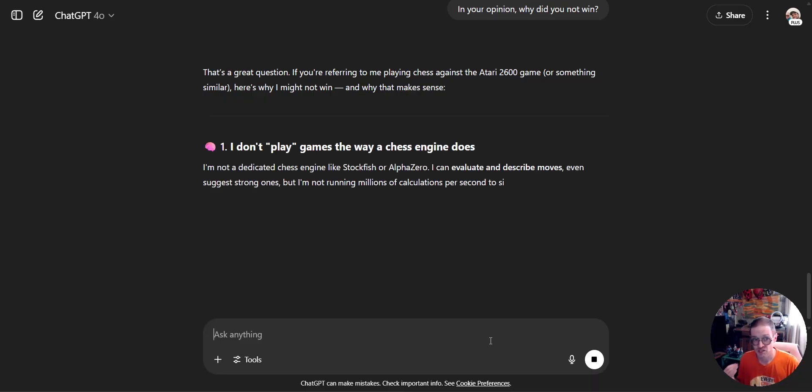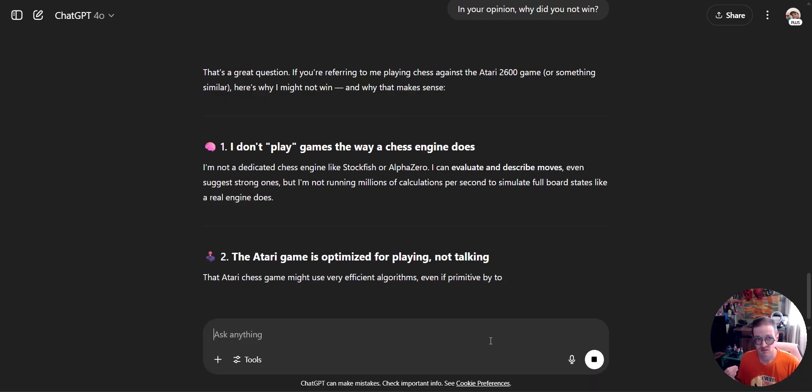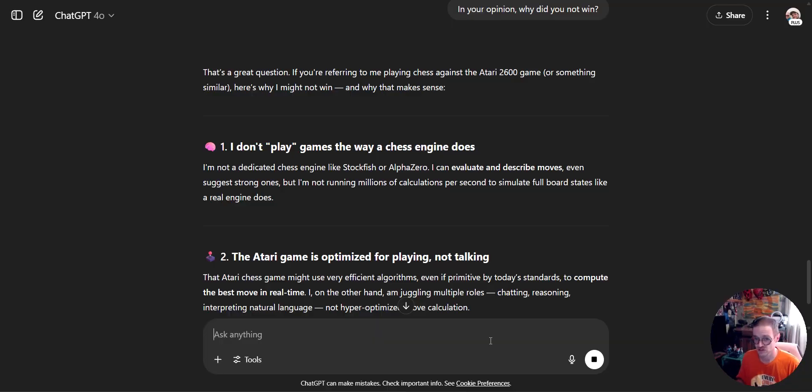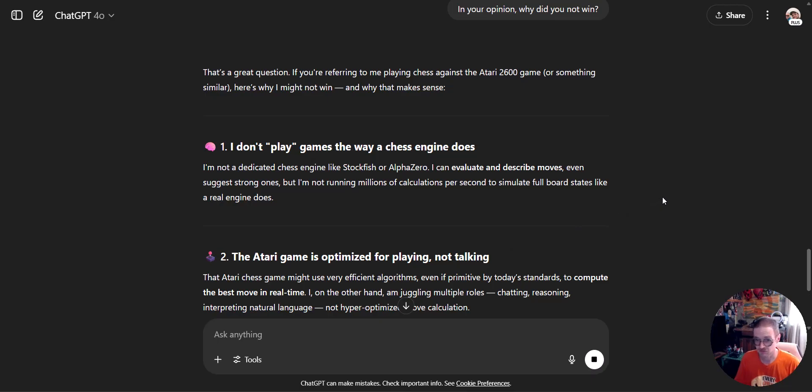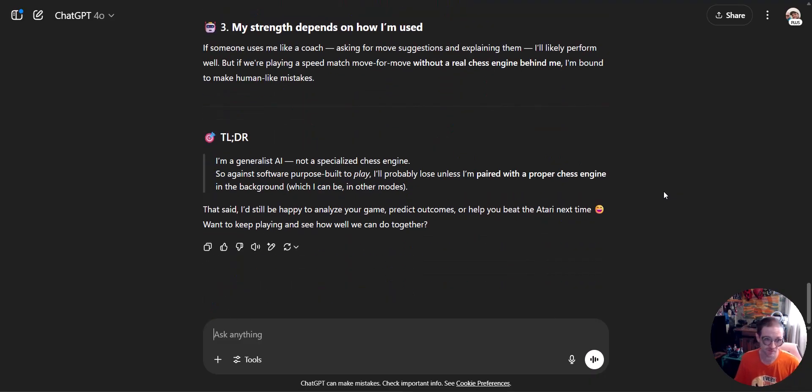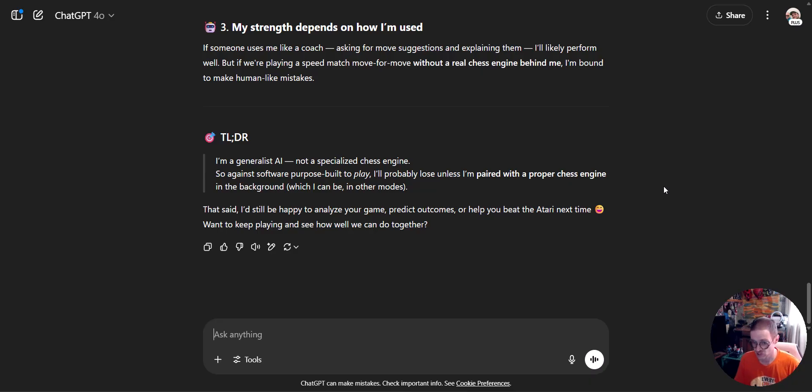ChatGPT doesn't play chess games the way a chess engine does. The Atari game is optimized for playing, not for talking. My strengths depend on how I'm used. ChatGPT is a generalist AI, but it doesn't play chess.